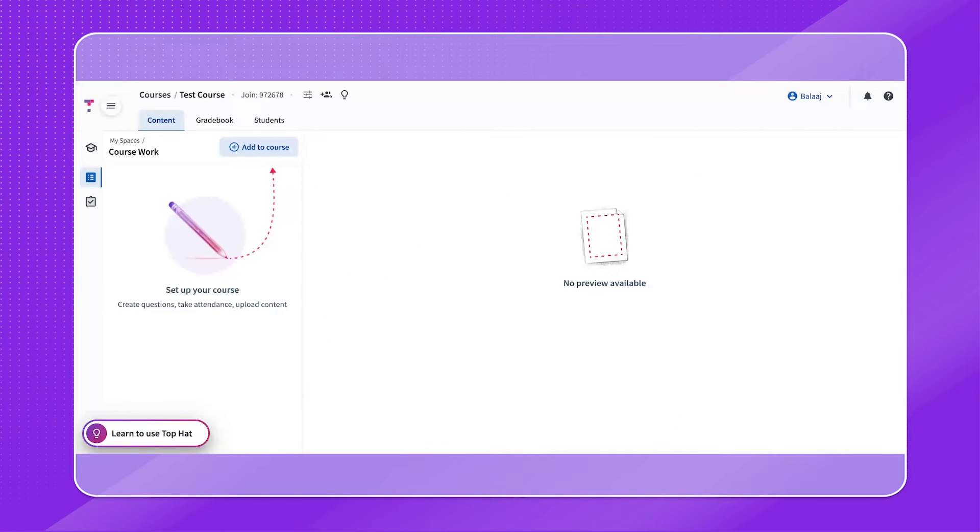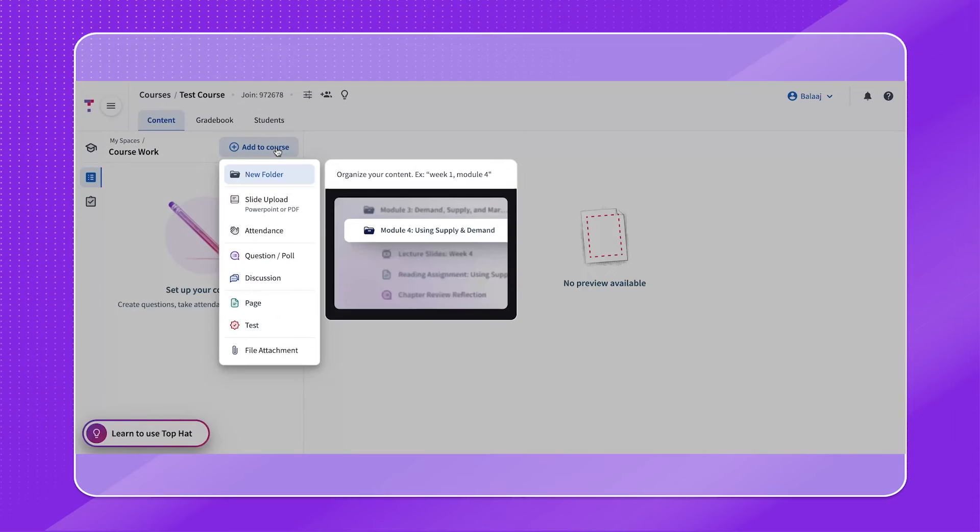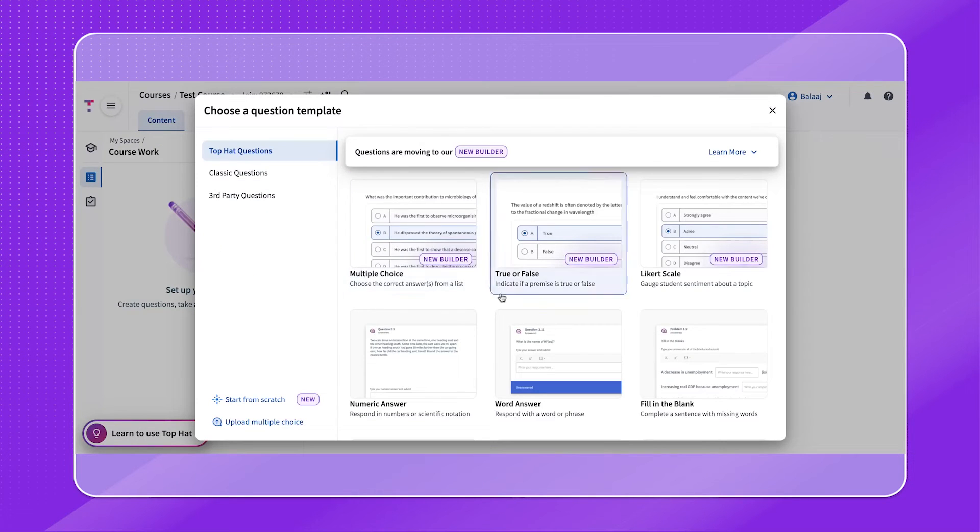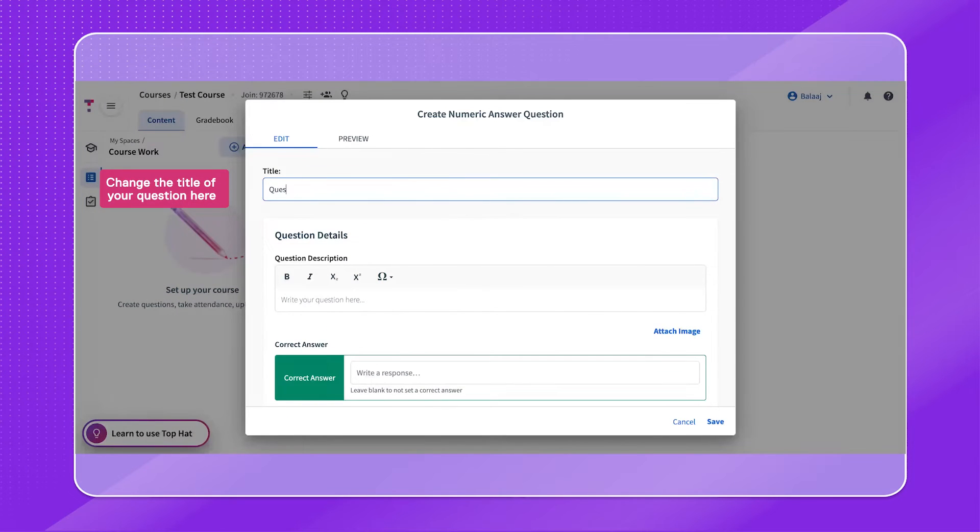For question types that require students to apply their knowledge, we can consider the numeric answer, fill in the blank, matching, and sorting question types. Now, let's take a look at the numeric answer question. Be sure to follow the prompts on screen.